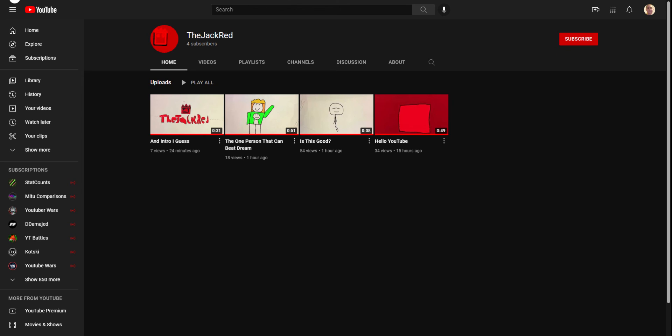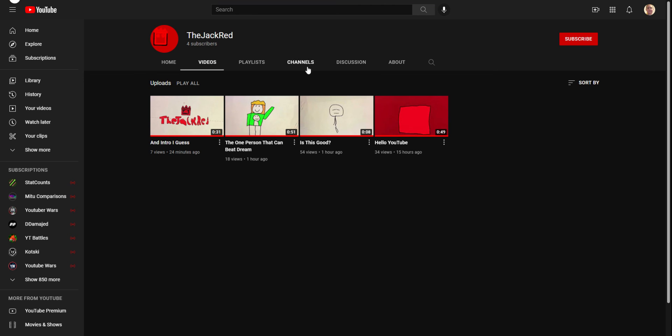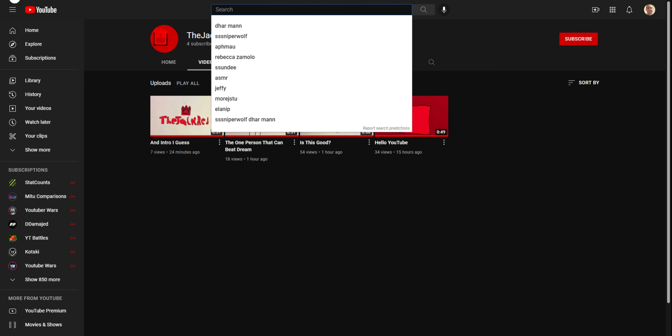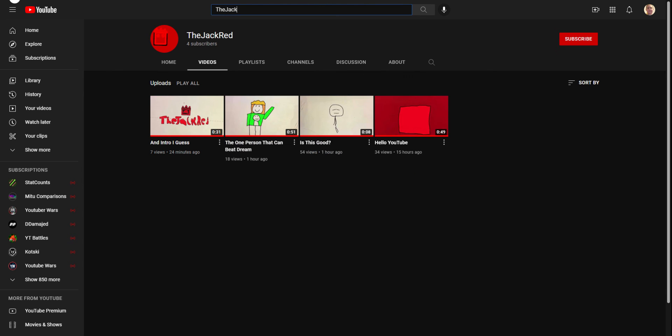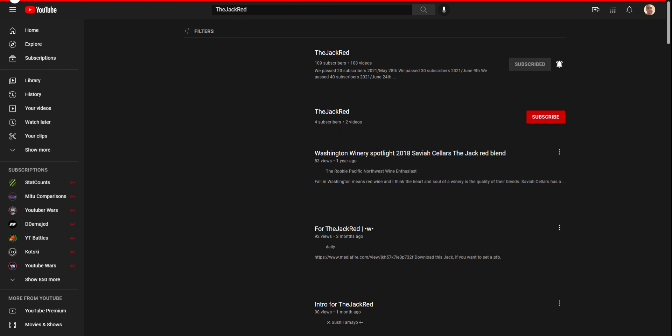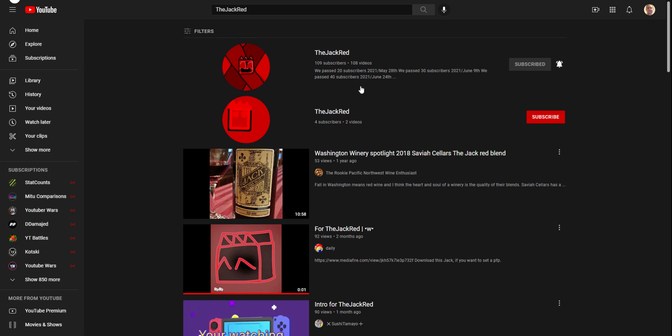I'm uploading every single day, so they're going to have to steal all of my videos, because this is already fake. The real Jack Red has already uploaded so much. I don't know if you guys will see all of this. The Jack Red blend.